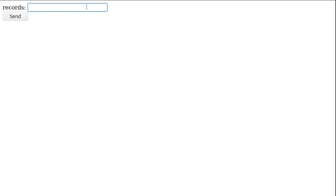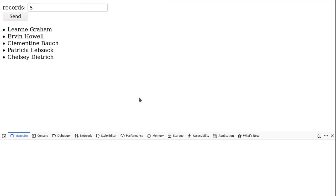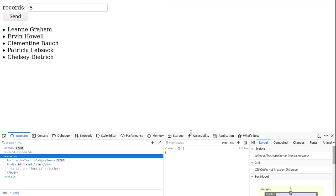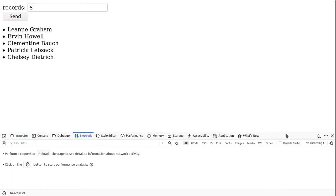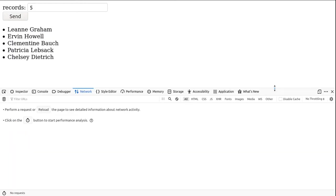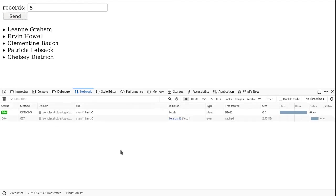We can see it now in action. As we can see, we can type let's say five records and this will fetch five records from the specified URL. If we go to the network tab and let's say again click on the send button.